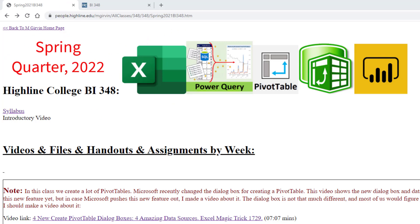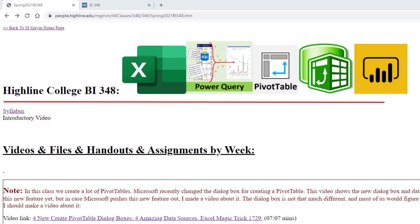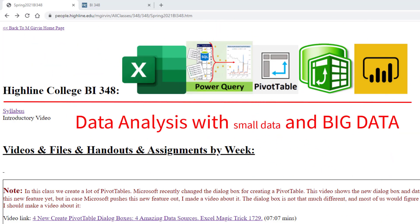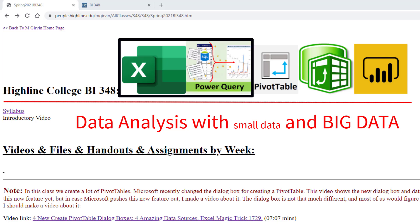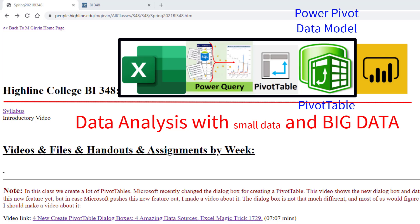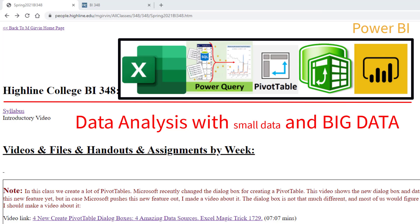Welcome to spring quarter 2022 BI 348 class. This is the class where we get to study data analysis and big data using Excel, Power Query, a standard pivot table, the PowerPivot data model pivot table, and Power BI.